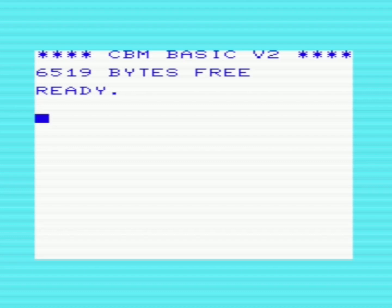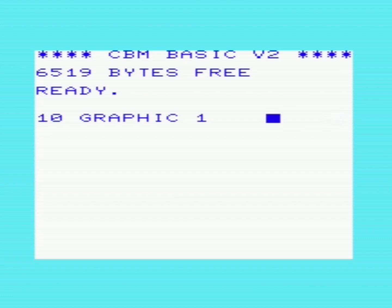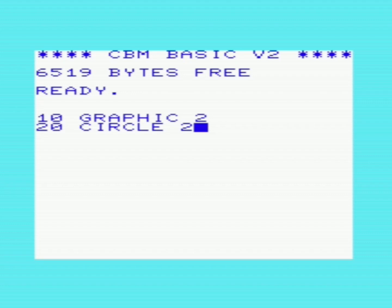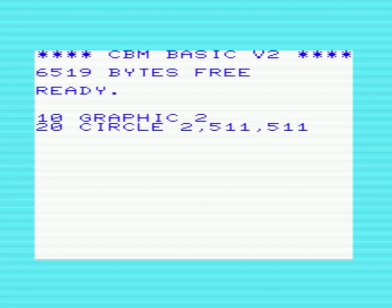The first one I'm going to show you is the circle command. We're going to enter a graphics mode — Graphic 2 for high-res monochrome, which is what I'll show here. I'll talk a little more about the different modes later. Then we go: 20 CIRCLE, select 2 for the color — I'll explain this later — and then select the coordinates: 5, 11, 5, 11, which is the X and Y coordinates for the center of the circle.